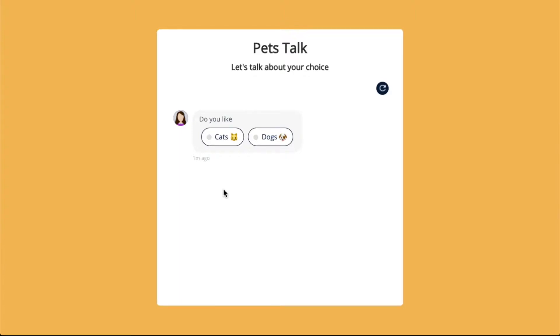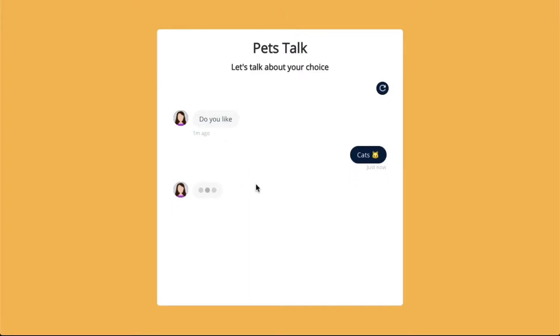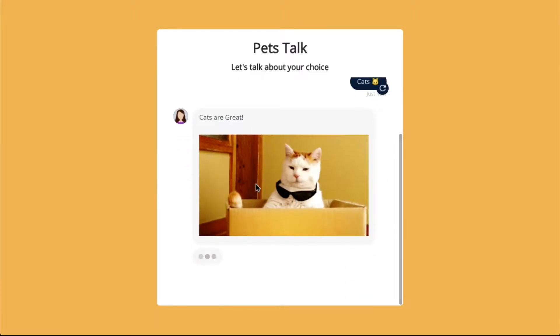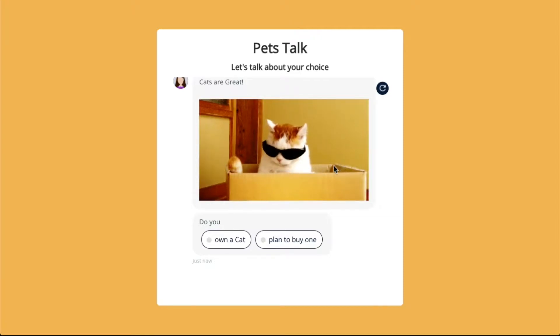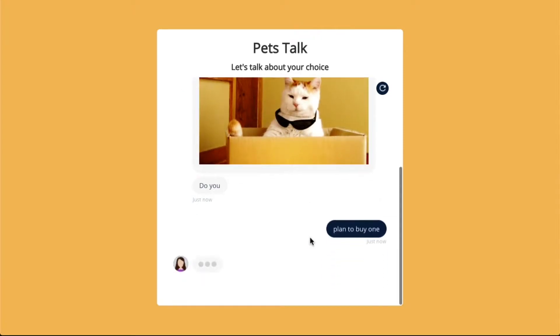The flow of the conversation can be changed depending on what option the user actually selects. In this example, if the user were to select cats, the set of questions that are going to be shown are going to be related to cats.